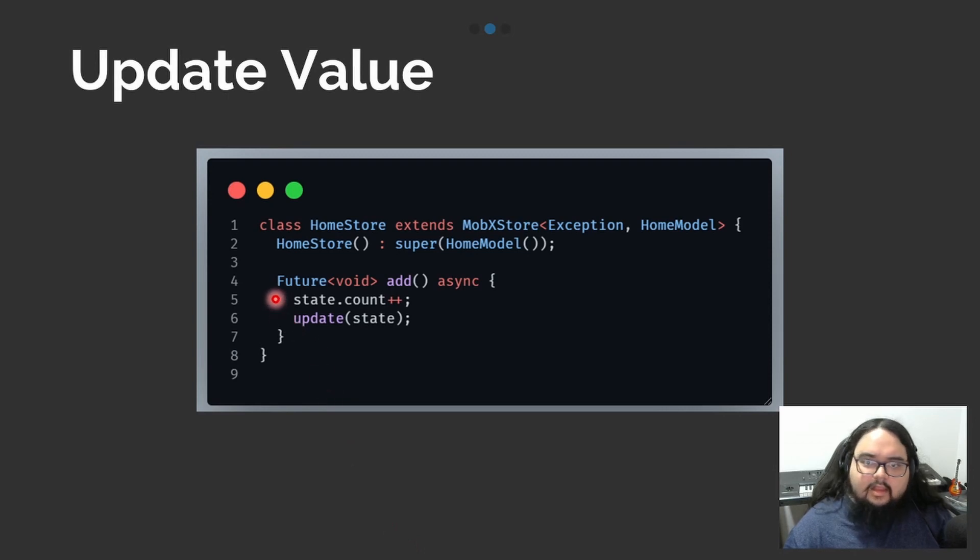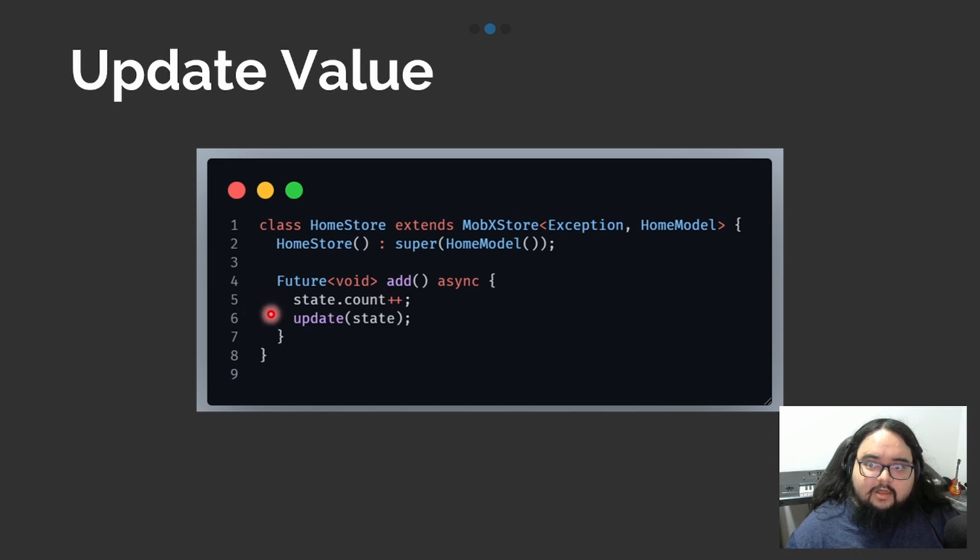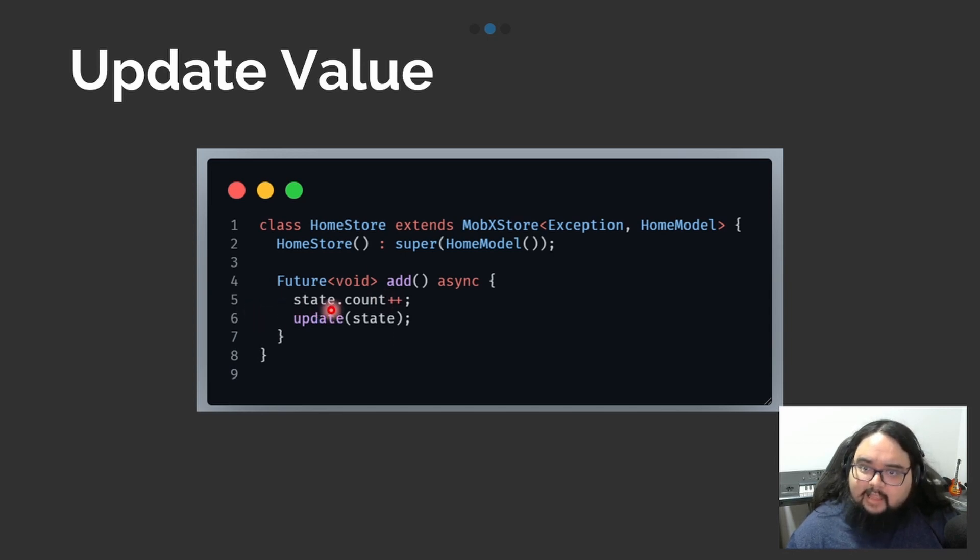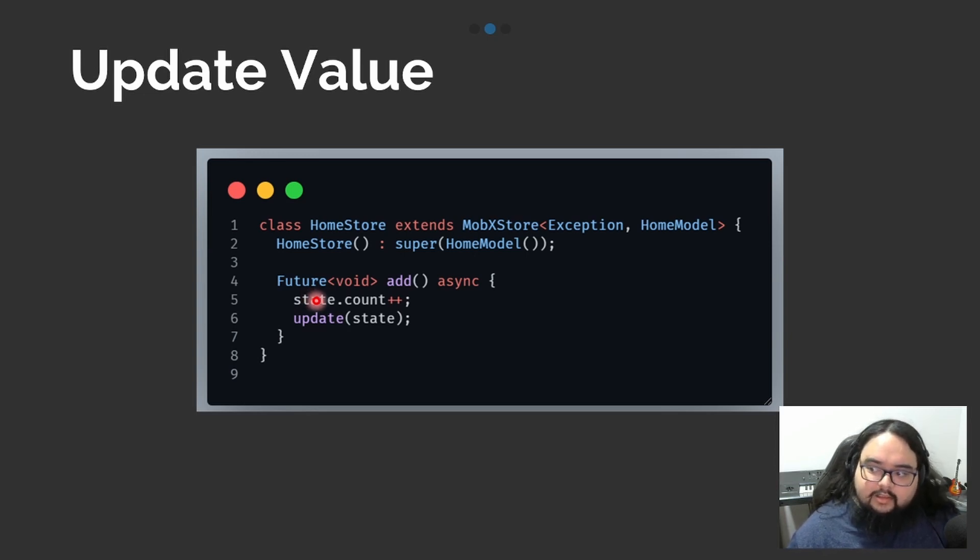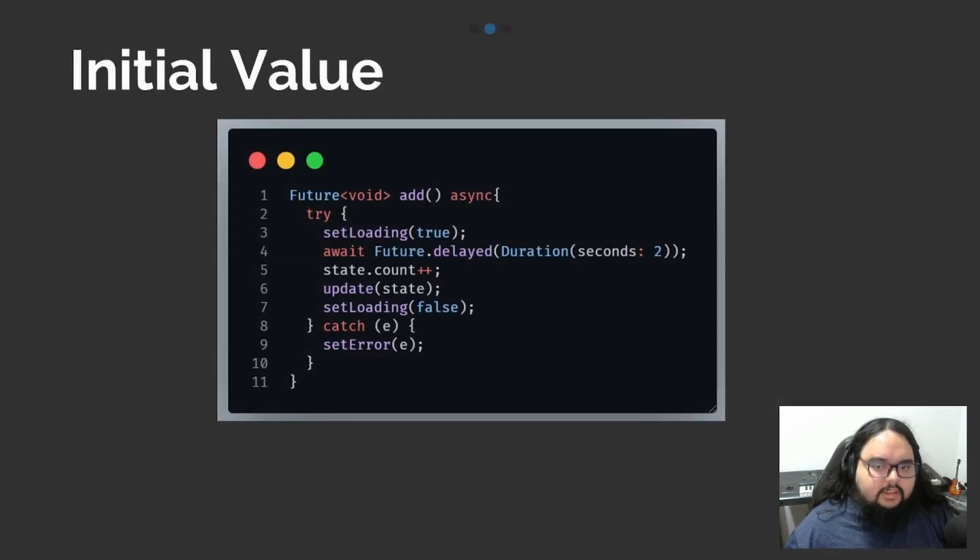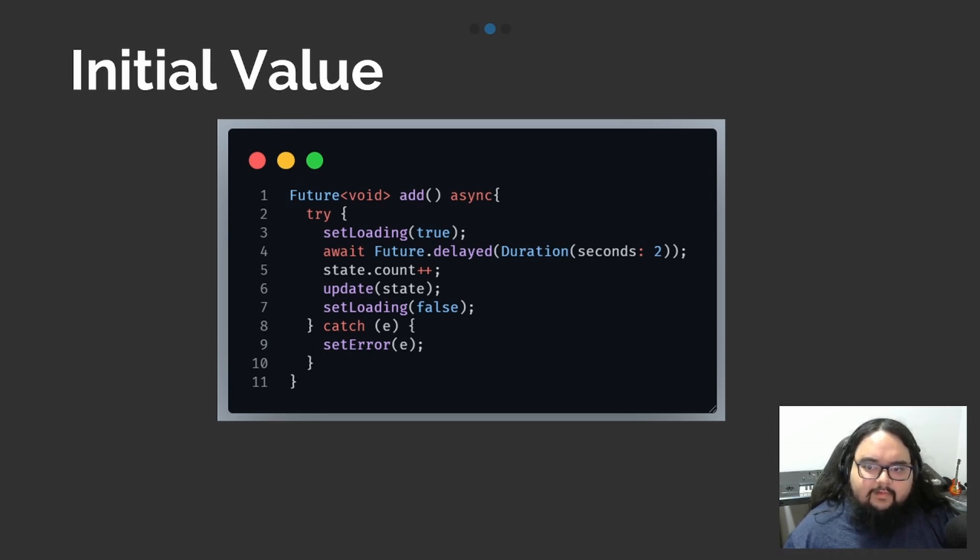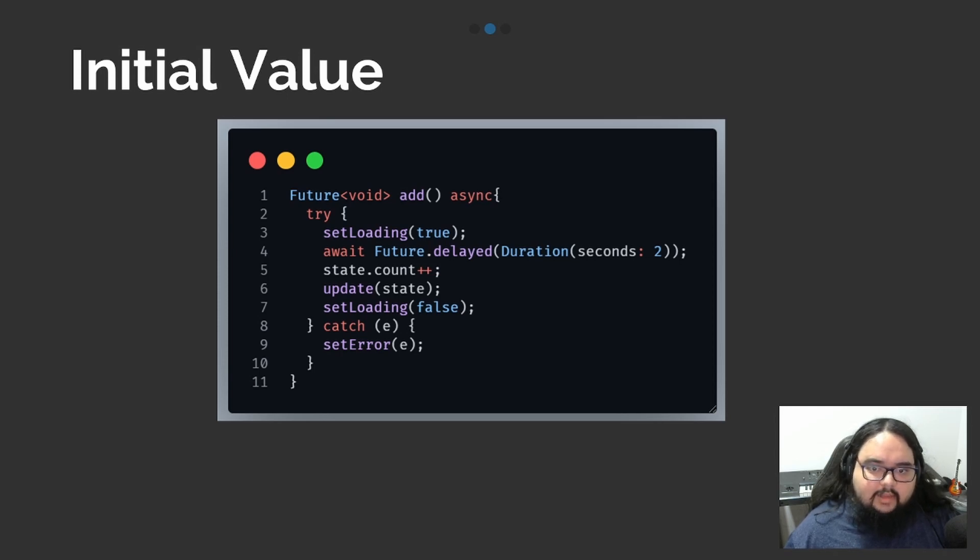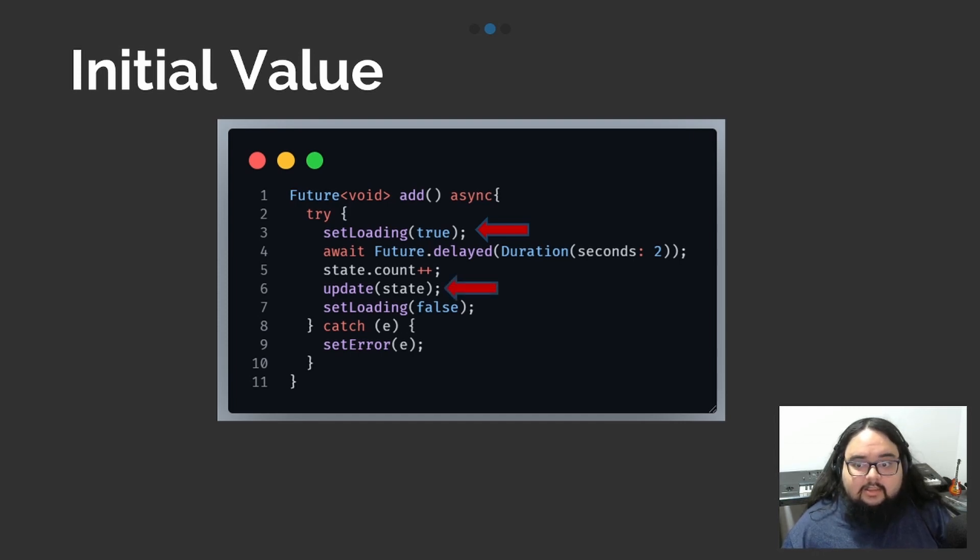Now, we can create the method that will change the value of our observable, so that will be in the variable state. If you need to update, you can use the function called update. This way, we can update the first segment of Triple. If you need to update other segments, we can use setLoad to send a load state, and setError to send the error state.